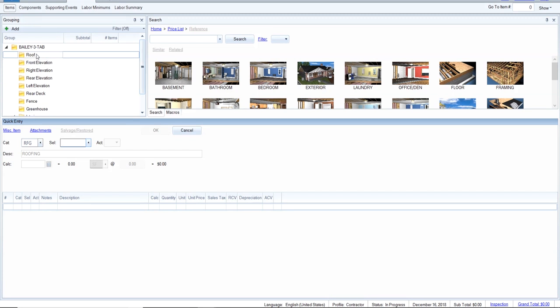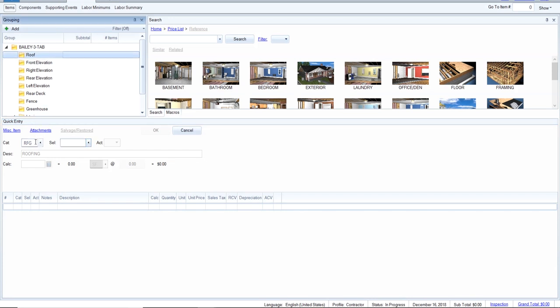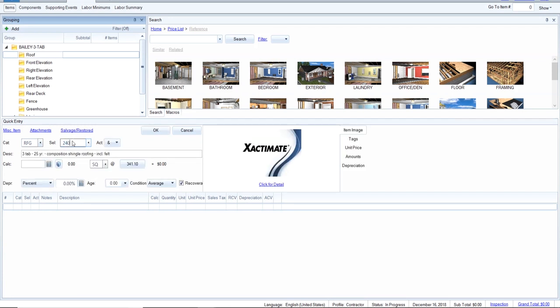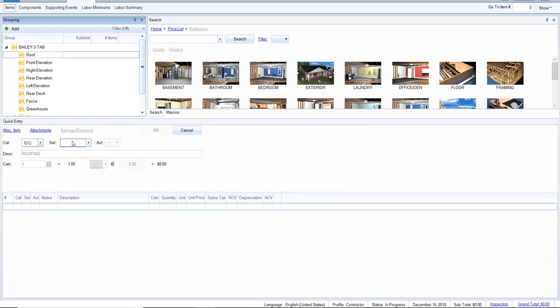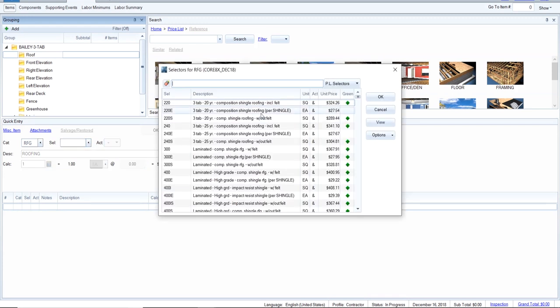Everything in this roof section will come out of the roofing category. We're dealing with a three-tab shingle. Knowing that, I know the three-tab shingle is essentially 240 — that's the code — including felt. If I want it without felt, it's 240S. You learn that by doing it. Let's say I didn't know and had to find it: three-tab 240 including felt is right up here at the top. The insurance companies often use the one without felt, but I'm going to use including felt.